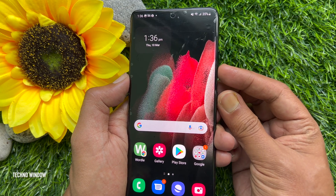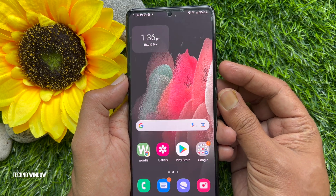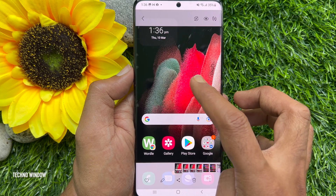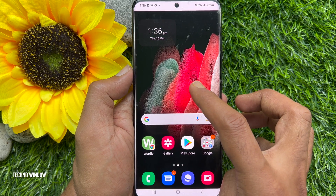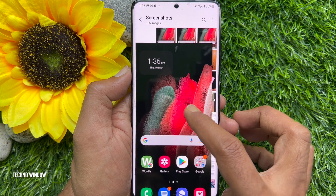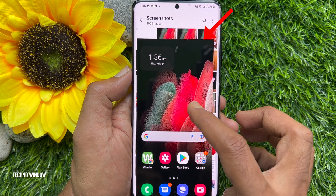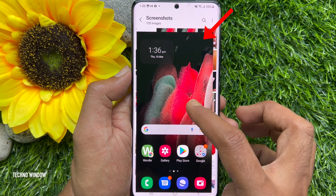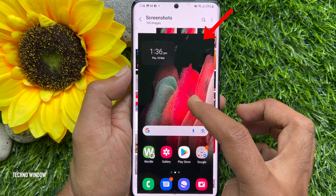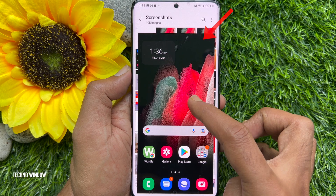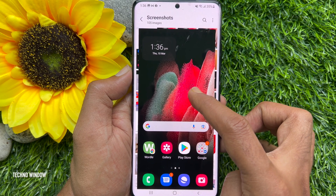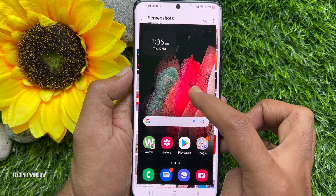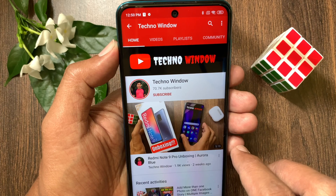Now whenever you take screenshots, both the status and navigation bars will not appear. That's it — these are the steps to hide the status and navigation bar on a Samsung smartphone while taking screenshots.